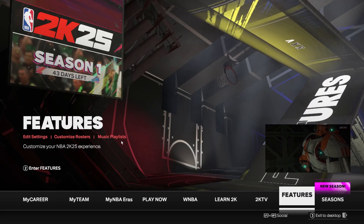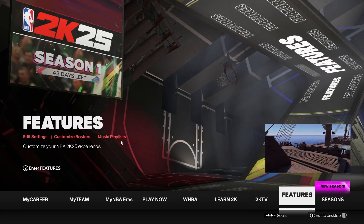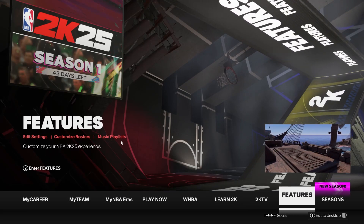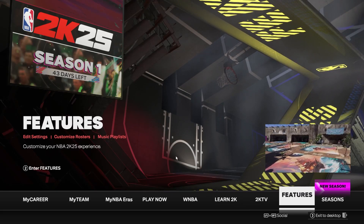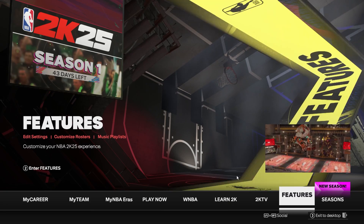Hello, in this video I want to show you how to manage afterbasket camera cuts in NBA 2K25.